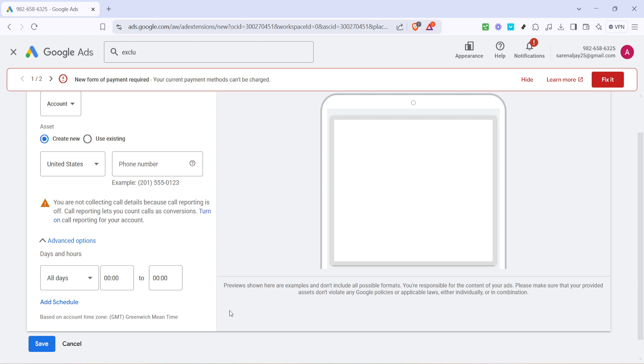And there you have it. You've successfully navigated the phone verification process in Google Ads. By following these steps, you ensure a reliable communication path with your audience, enhancing your ad campaign's effectiveness. Thanks for watching, and make sure to hit subscribe for more helpful tips.